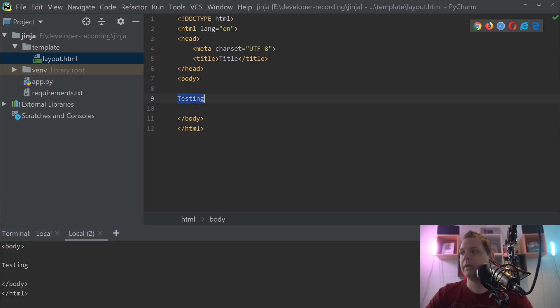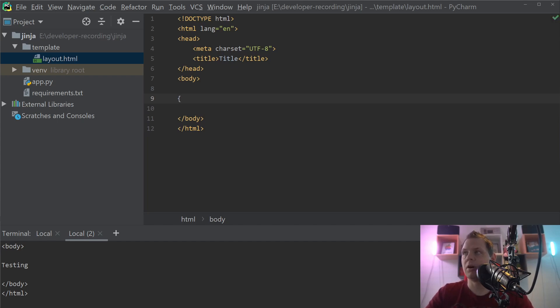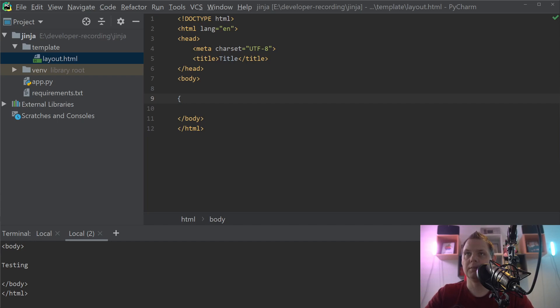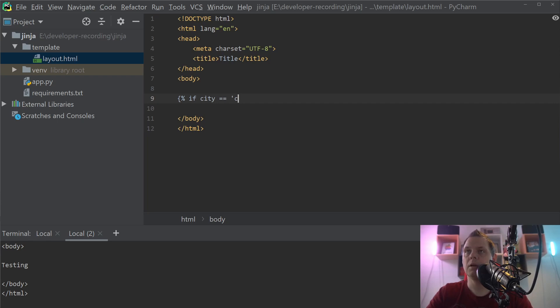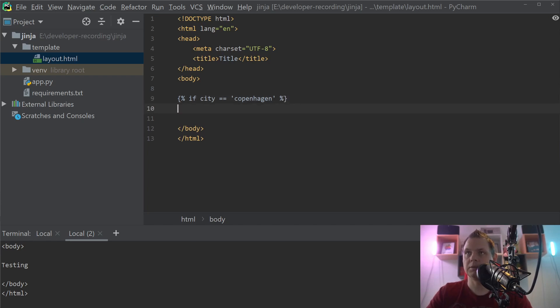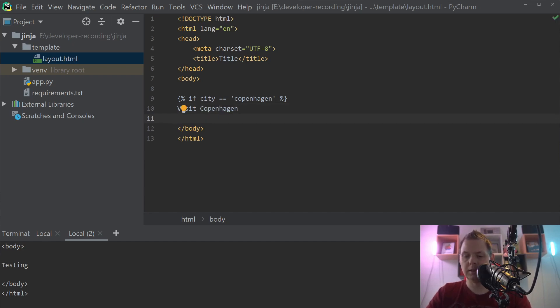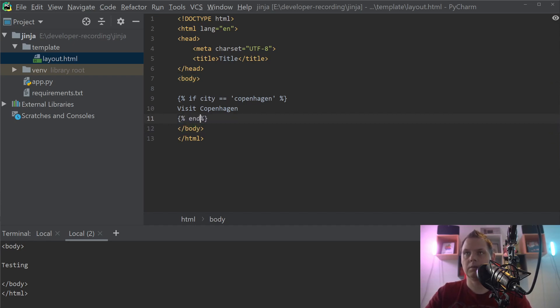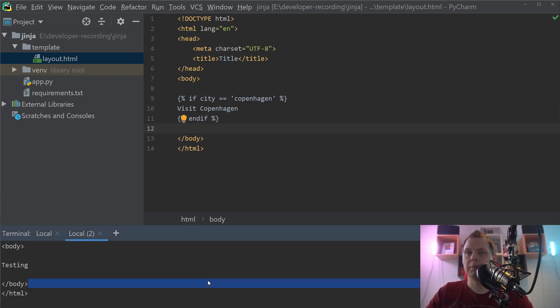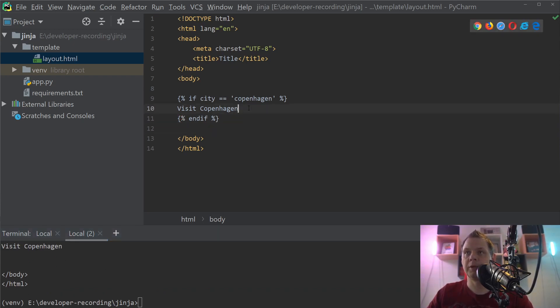Now we are ready to do the if statements. It's pretty easy, like if you're using other template languages. If you're working with JavaScript and using Vue, it's similar but not perfect. So we need this tag and say if city is equal to Copenhagen, we need to say visit Copenhagen, and then we need an ending. Let's see what happens now. Visit Copenhagen, that's perfect.